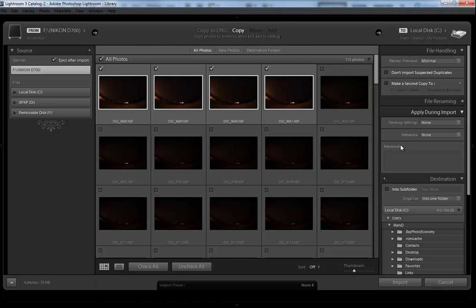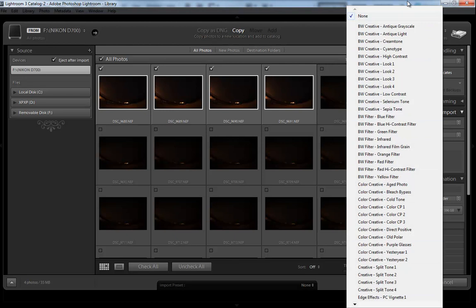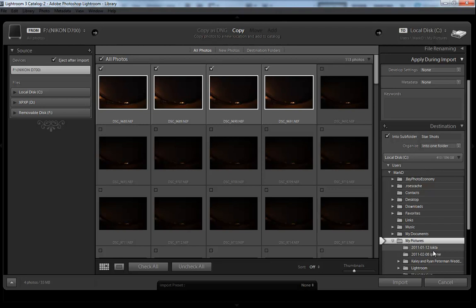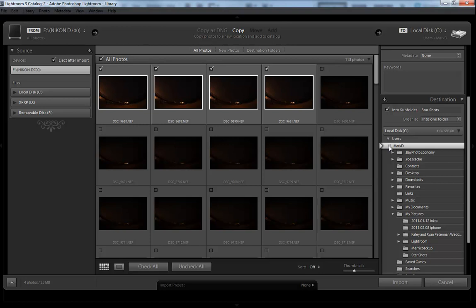Some of the other things you can do is create imports and do different filters on them if you already know what you want to do. For the main thing right here, we're going to make sure that we have star shots into subfolder. That's where I want them to go. But where on the computer do I want them to go? It's going to be in Mark D, My Pictures. That's the root folder I want them to go in, and then the subfolder is star shots. So click Import.